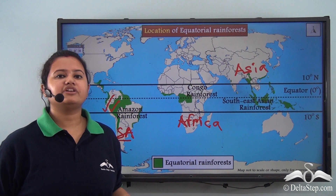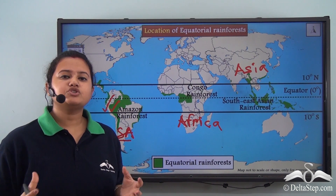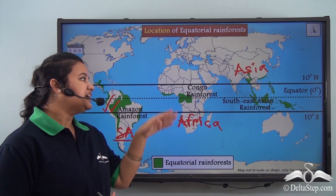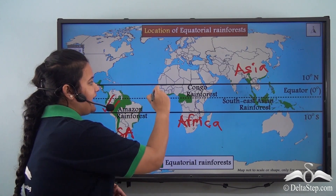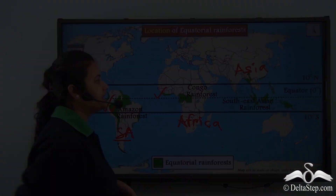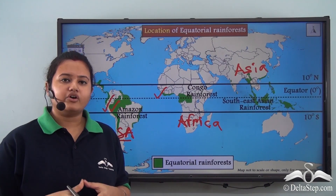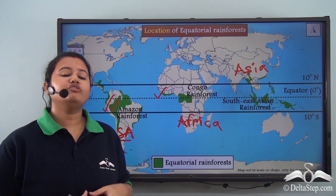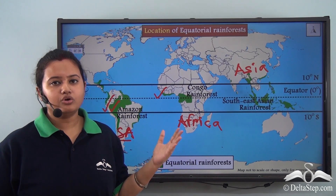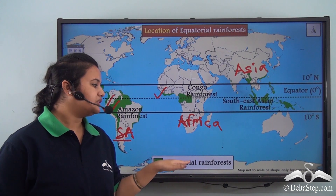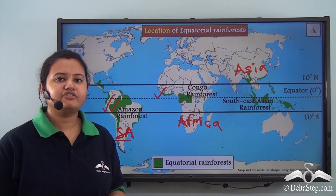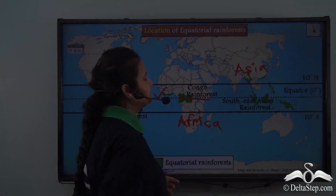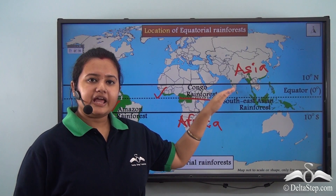Coming to Africa, the equatorial rainforest is mainly located in the eastern part of Central Africa. Here the rainforest has developed along the banks of the river Congo, and therefore the equatorial rainforest of Central Africa is known as the Congo rainforest.